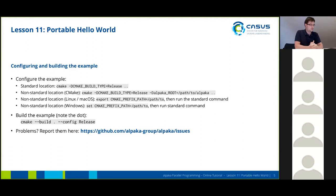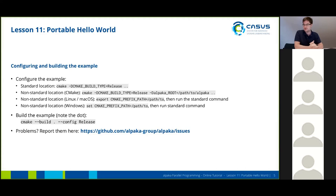Before we proceed to the next slide set and look at the execution of this, are there any problems or questions so far? One participant reports: I installed Alpaca successfully, but when I build Hello World, it has a bunch of compiler errors. Which compiler are you using? Presumably the default Mac OS compiler via CMake. Could you post that to our issue tracker? We actually don't have that many developers using Mac OS, so we probably need some time to figure that one out.